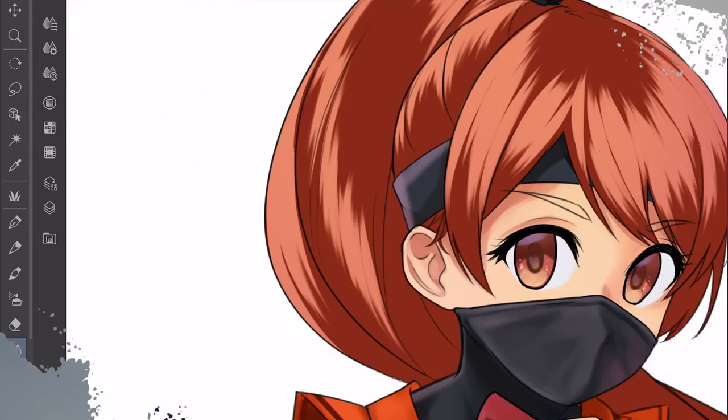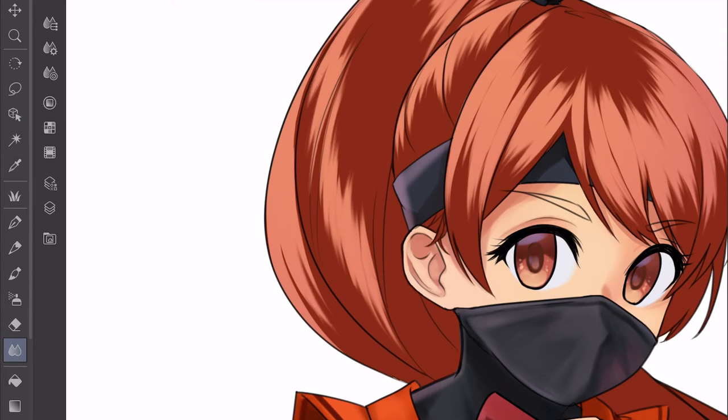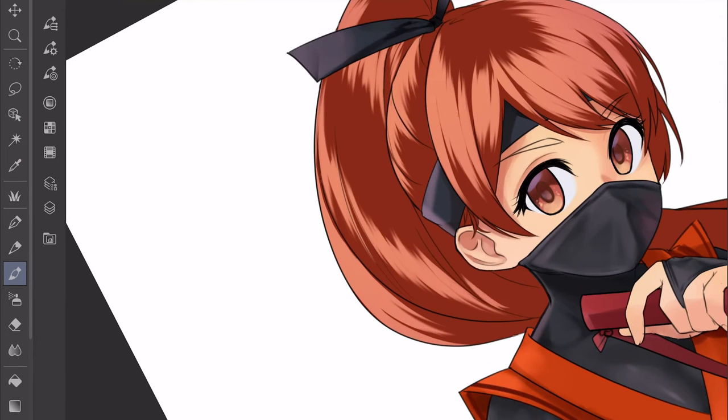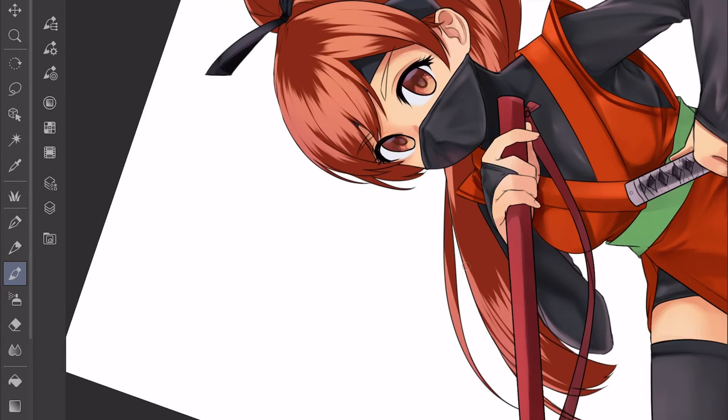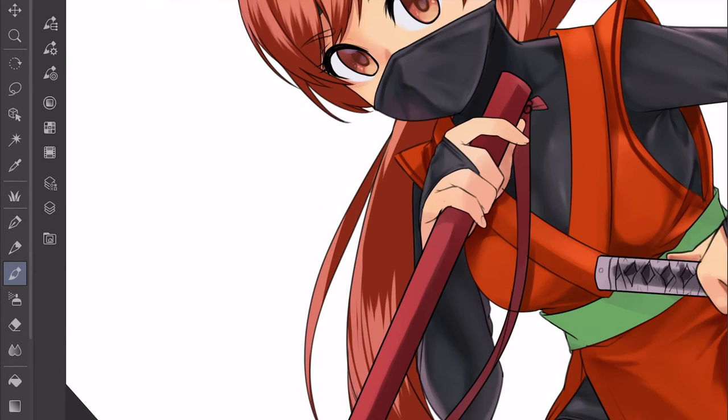When you focus on a drawing for a while from one perspective and then flip the view, little inconsistencies and mistakes stand out, and it's great to catch them early on. I also use this function when doing line work or coloring. Long unbroken lines like those for hair can be easier to draw in one direction over the other, so being able to flip the canvas to get smooth or clean lines is great for my style of drawing and really speeds up my workflow.